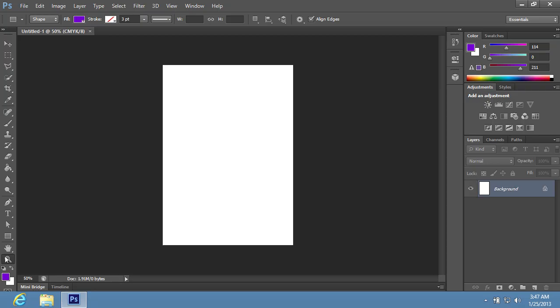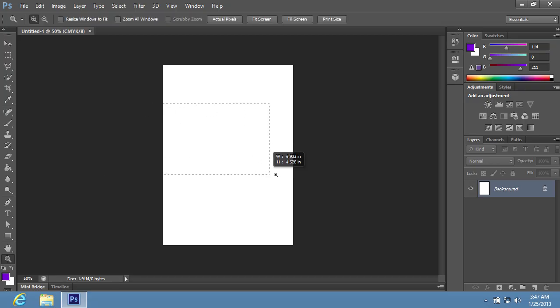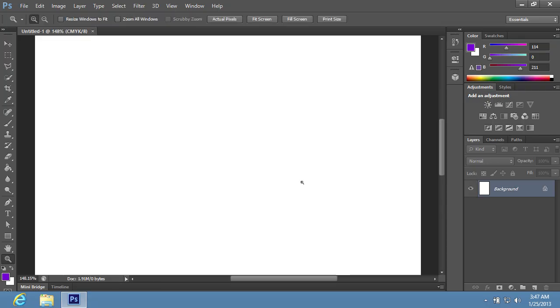Go to the Toolbar, choose the Zoom tool and scale the document area for comfortable viewing.